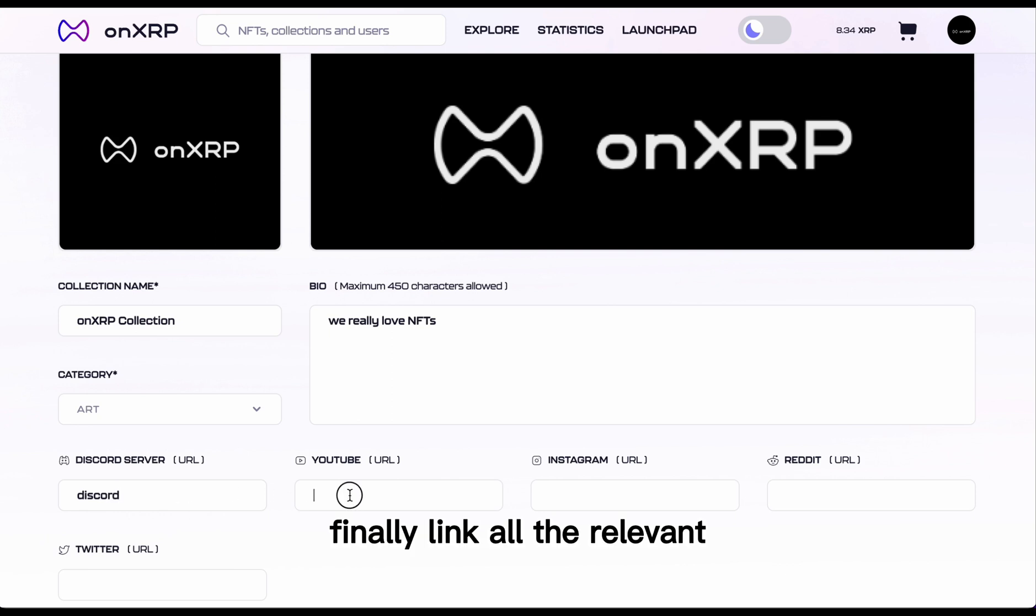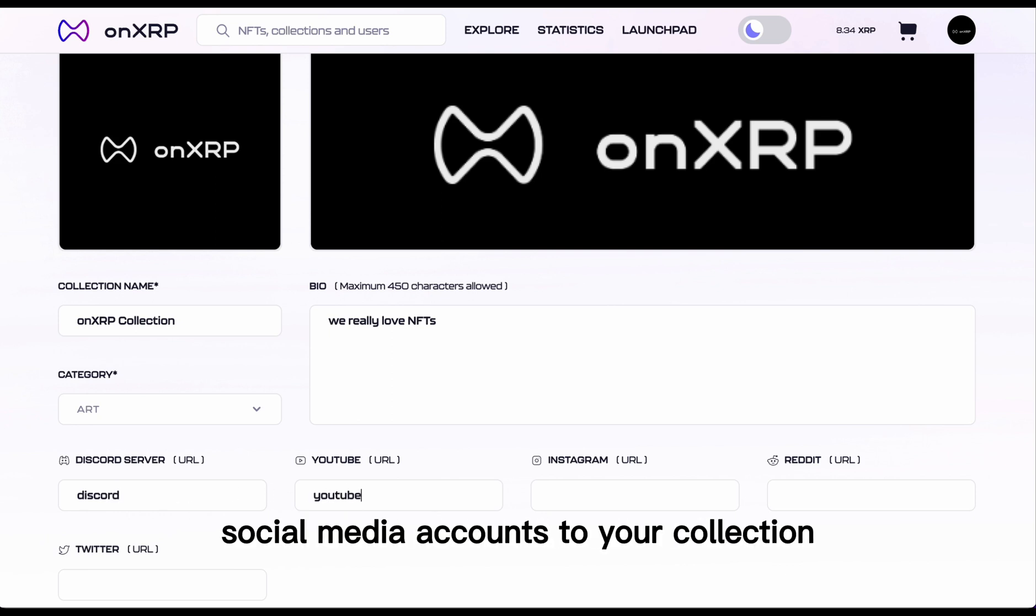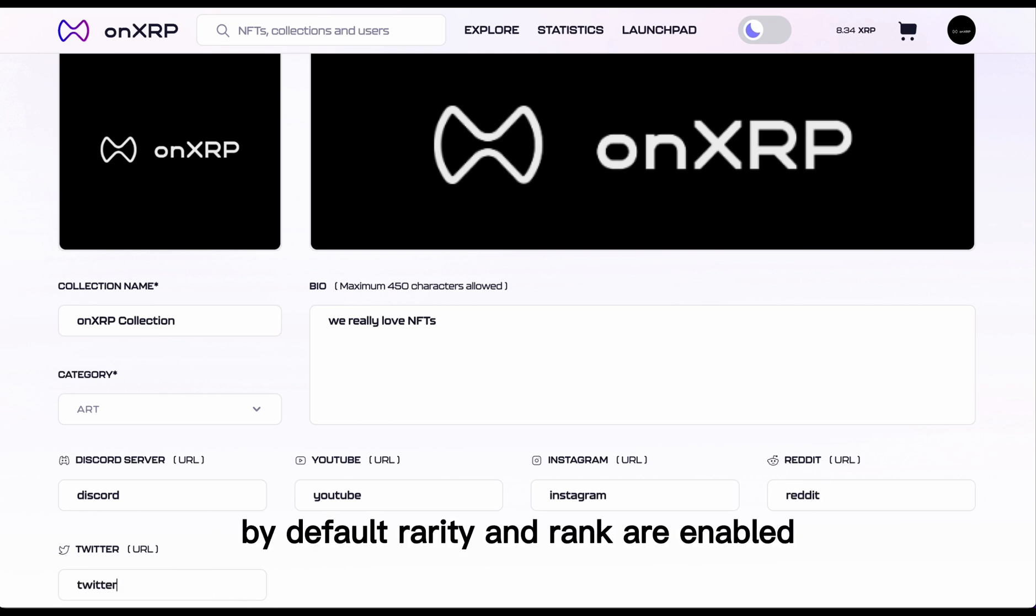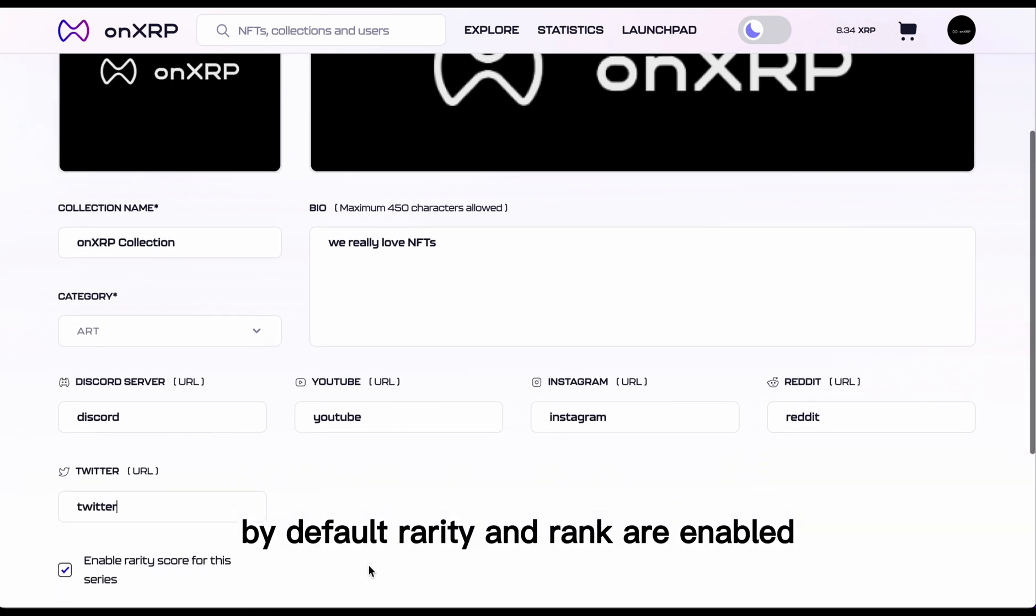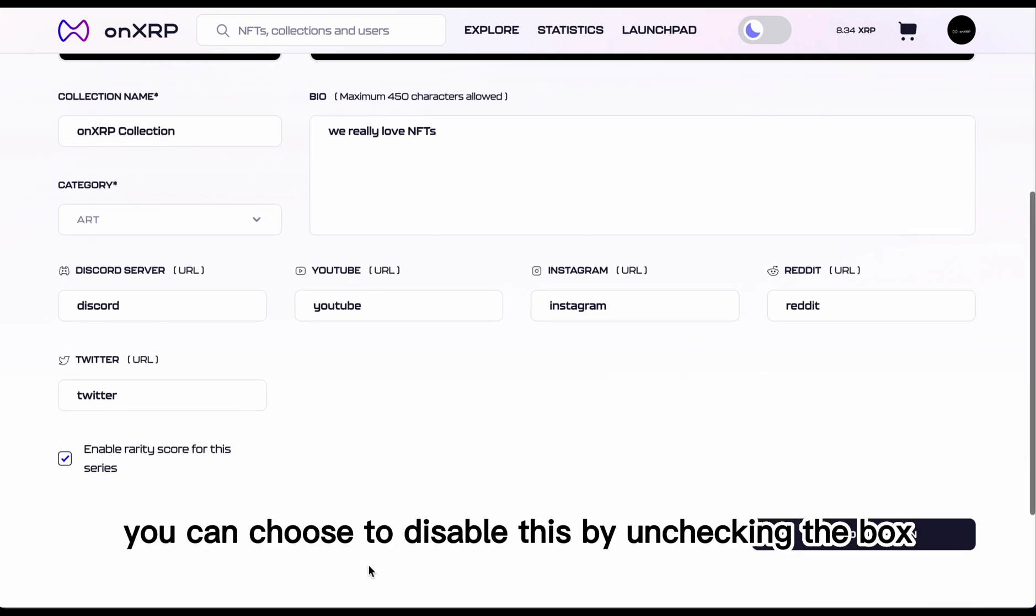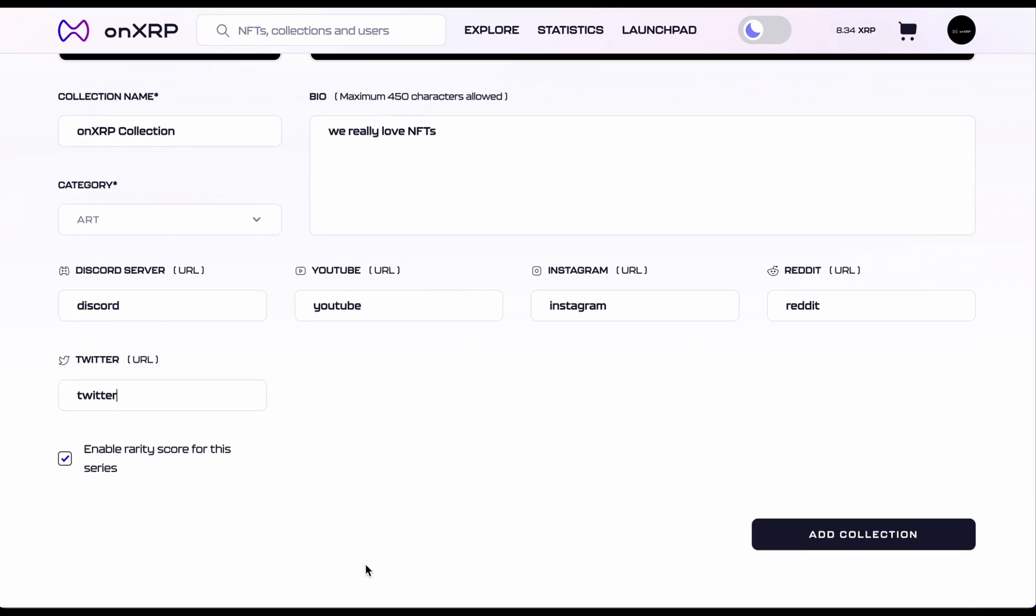Finally, link all the relevant social media accounts to your collection. By default, Rarity and Rank are enabled. You can choose to disable this by unchecking the box.